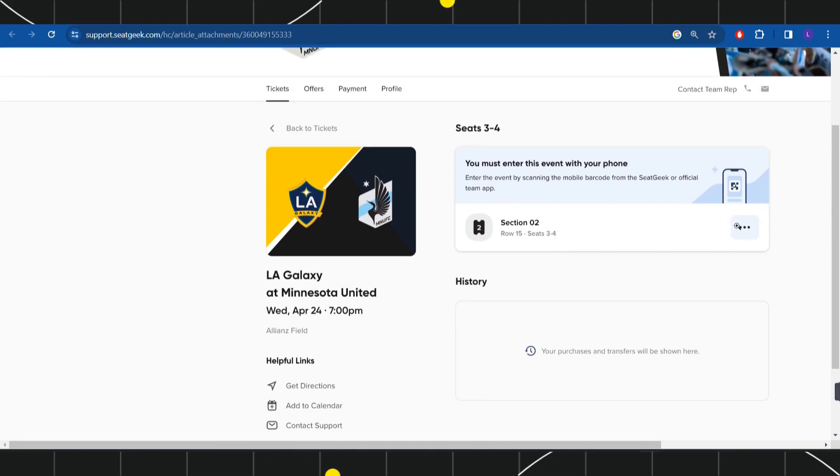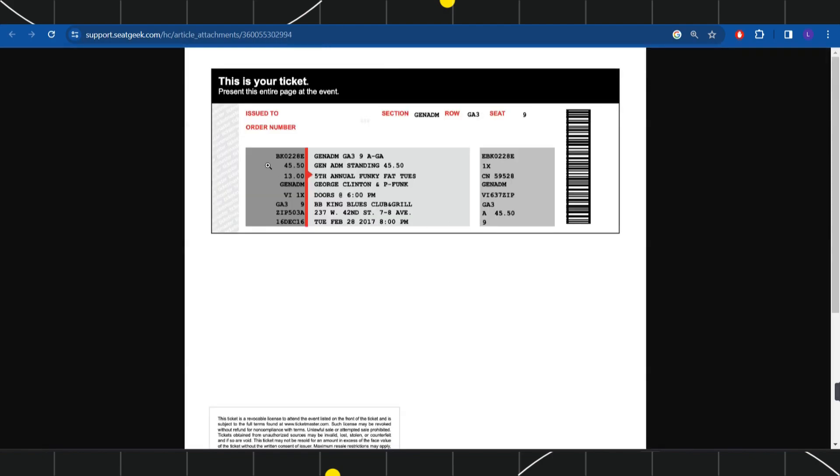Here you are going to see the option to download. Simply click on download and the PDF form of this particular ticket will be downloaded to your device. It will look something like this.